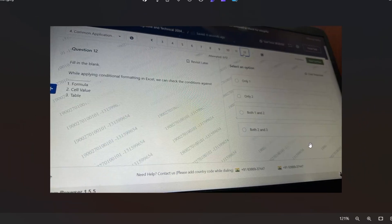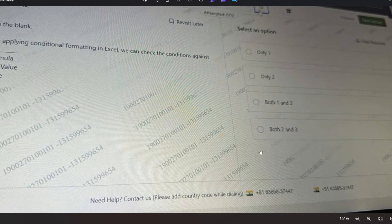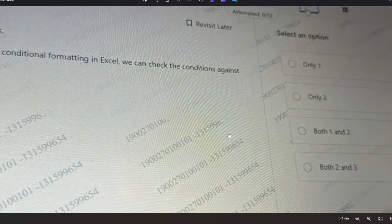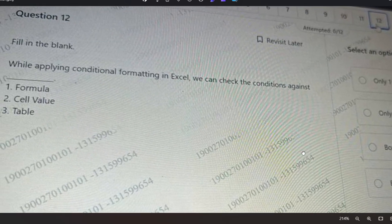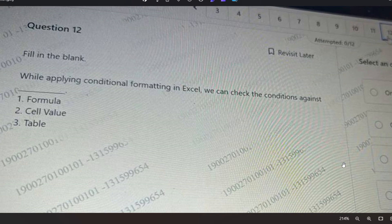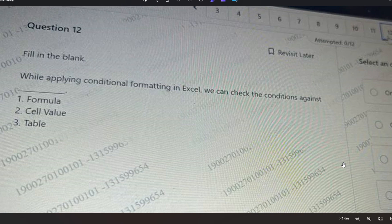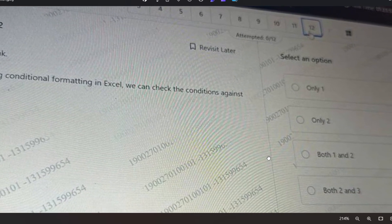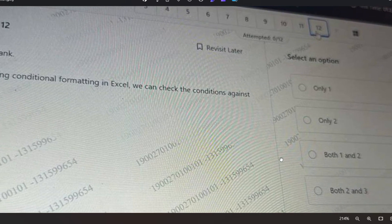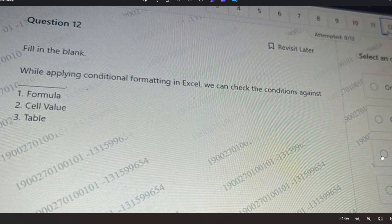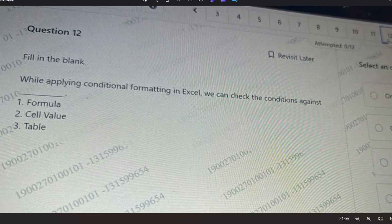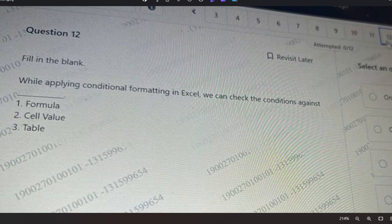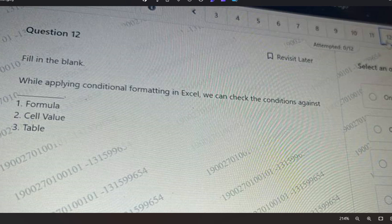Let me show you the next question. While applying conditional formatting in Excel, we can check the conditions against: formula, cell value, or table. The options are: only one, only two, both one and two, or both two and three. What option will be the correct option?